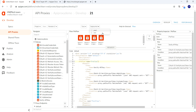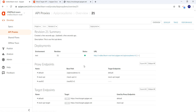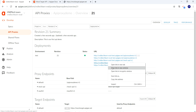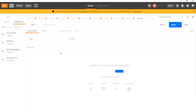Our new revision is saved and deployed in the test environment. Let's navigate to the overview tab to check whether our proxy endpoint is available. Our proxy endpoint is available — let's copy the link and flip to the Postman tool.